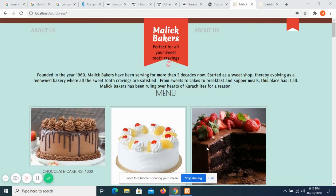Assalamu alaikum everyone, this is Malik Hamad Yunus and I am a student of NAD University. I am currently enrolled in the Computer Information Systems Department and I am part of batch 16 of the interns program.